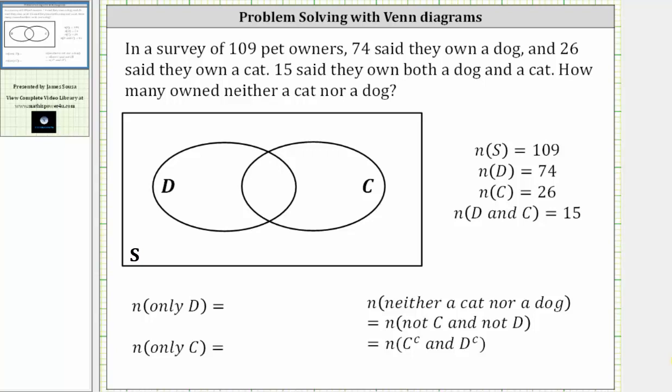In this video, we will determine the number of elements in a set using a Venn diagram. Remember, the number of elements in a set is called the cardinality of the set.